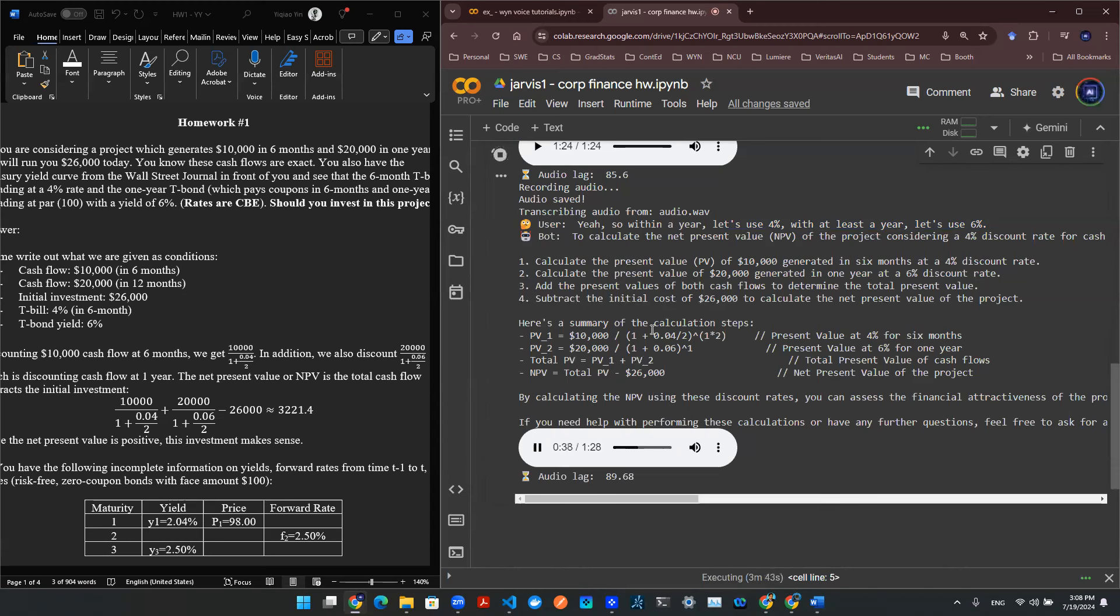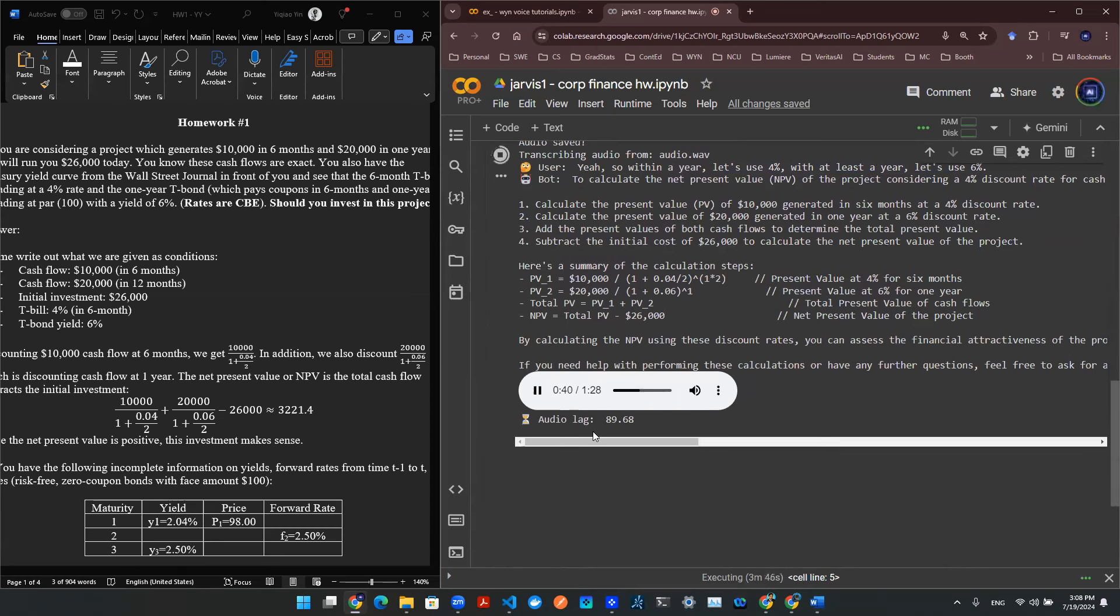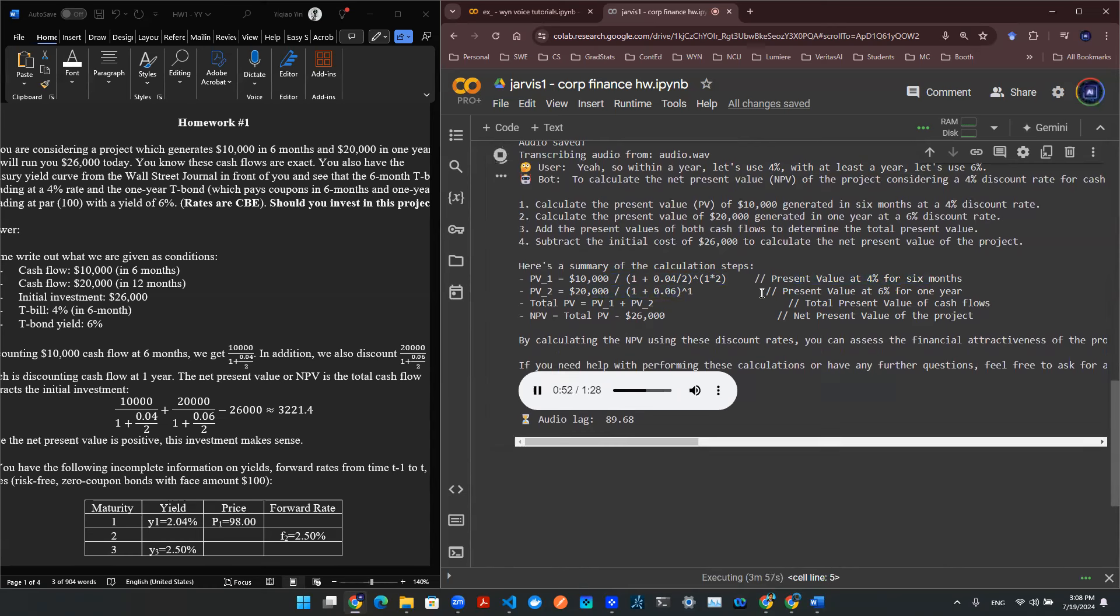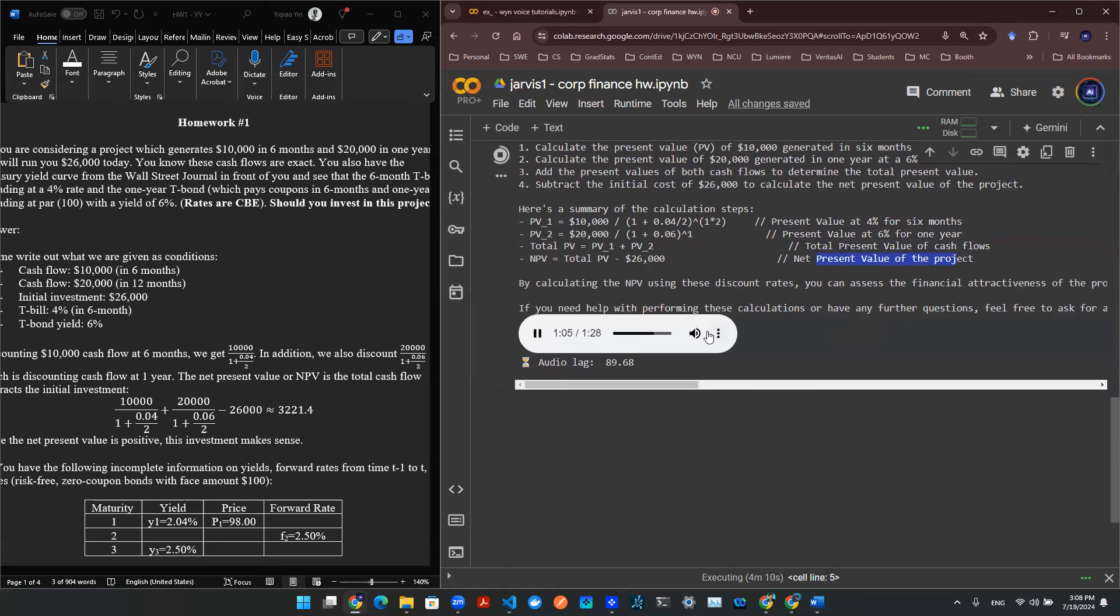Here's a summary of the calculation steps. PV1 equals $10,000 for 1 plus 0.04 toward, 1 or 2, present value at 4% for 6 months. PV2 equals $20,000 worth 1.061, present value at 6% for one year. Total PV equals PV1 plus PV2. Total present value of cash flows, NPV equals total PV minus $26,000. Net present value of the project.